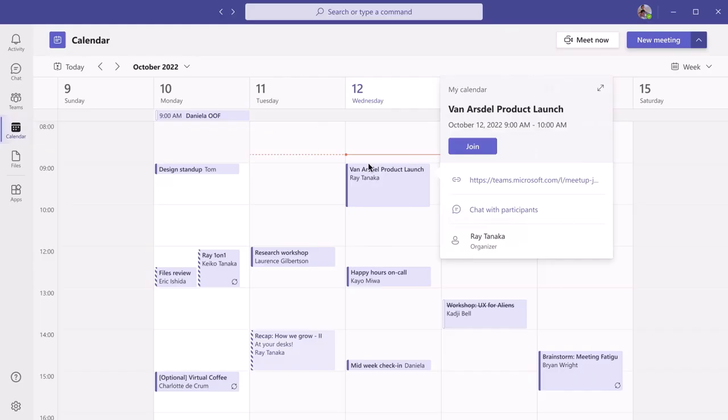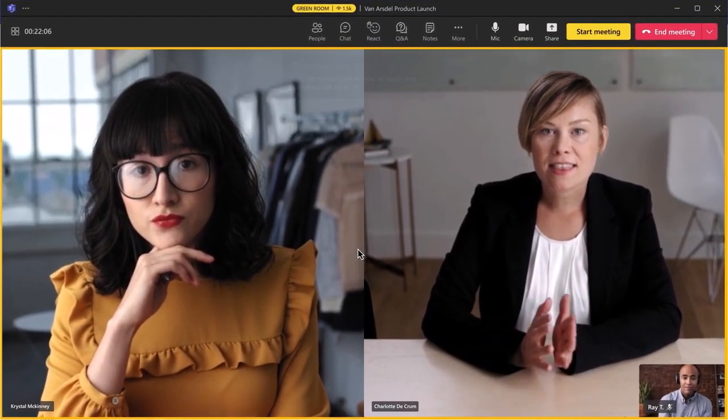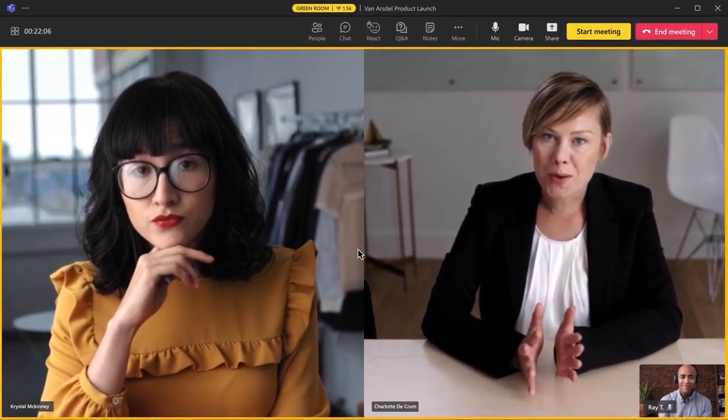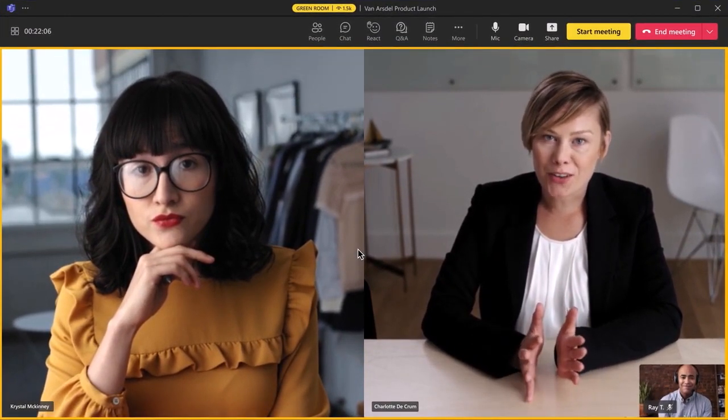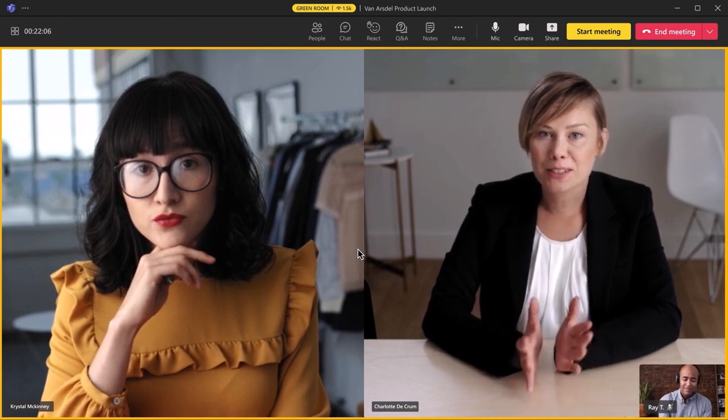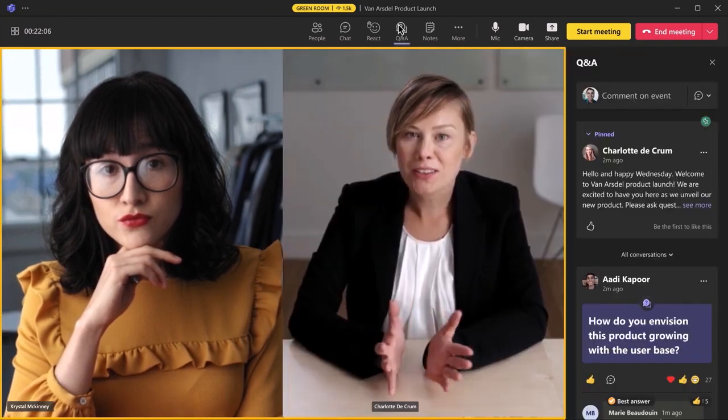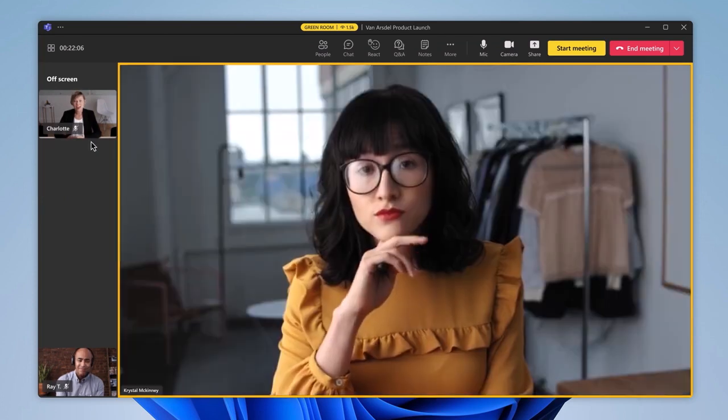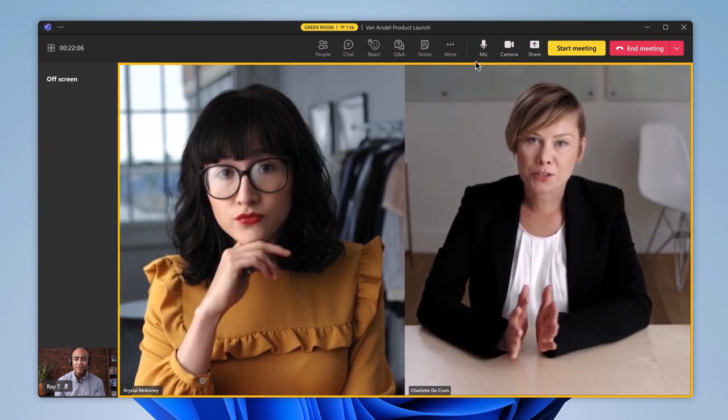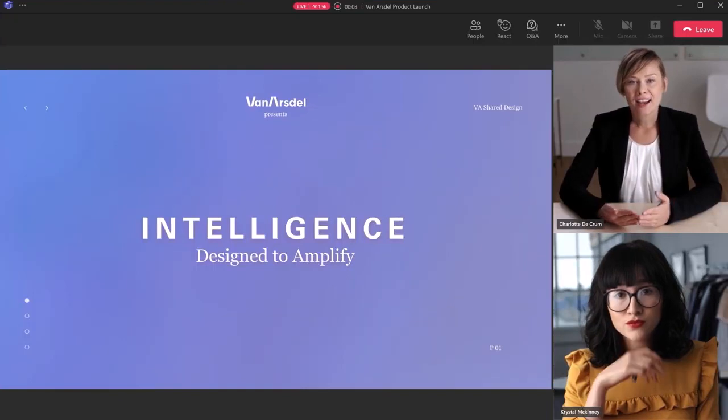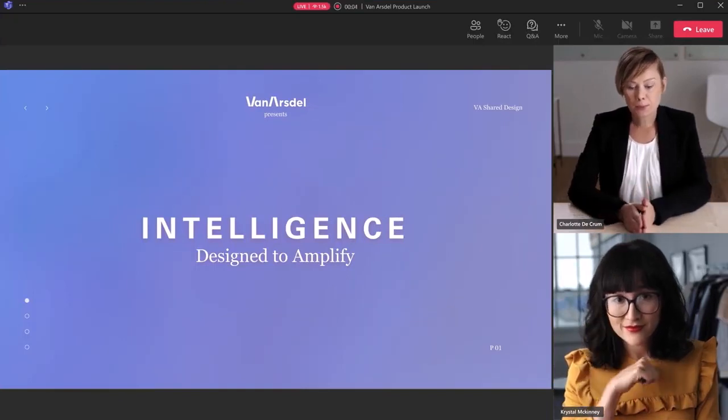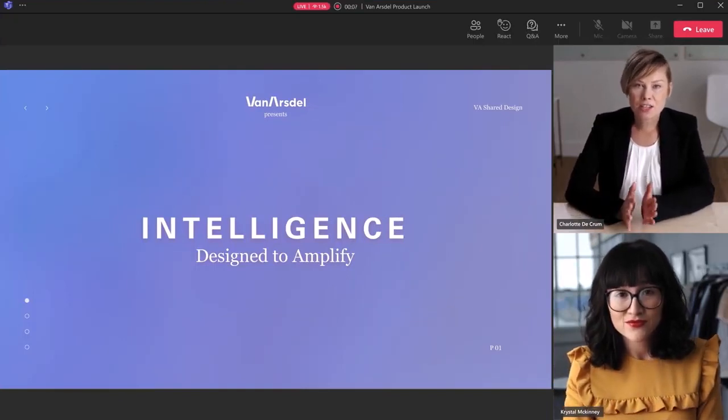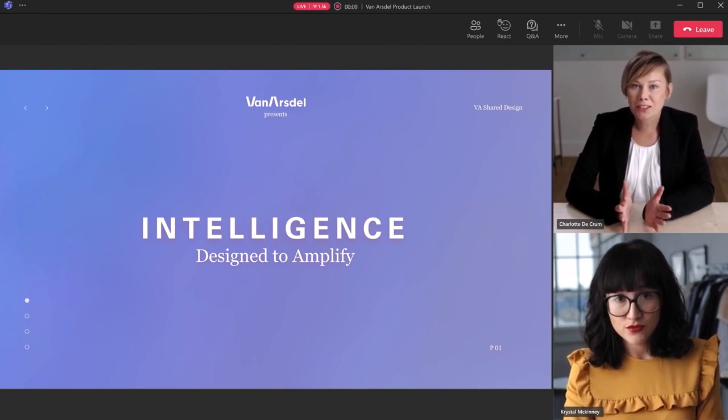And now using the new virtual green room, you can connect with hosts and presenters ahead of your event. This is a dedicated space separate from attendees where you can converse, monitor chat, manage Q&A, and review content before the event starts. Additionally, you can more easily manage exactly what attendees see so that they only see shared content and participants that you bring on screen, avoiding potential unplanned distractions.